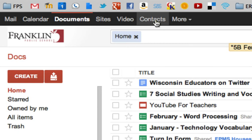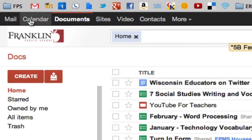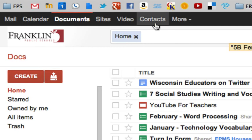Google Contacts, when you make contact groups, they work in all of the different tools. So if you make a contact group and you want to quickly share a document, share a calendar, send an email message, or share a site that you're creating, all of that's possible with contact groups.